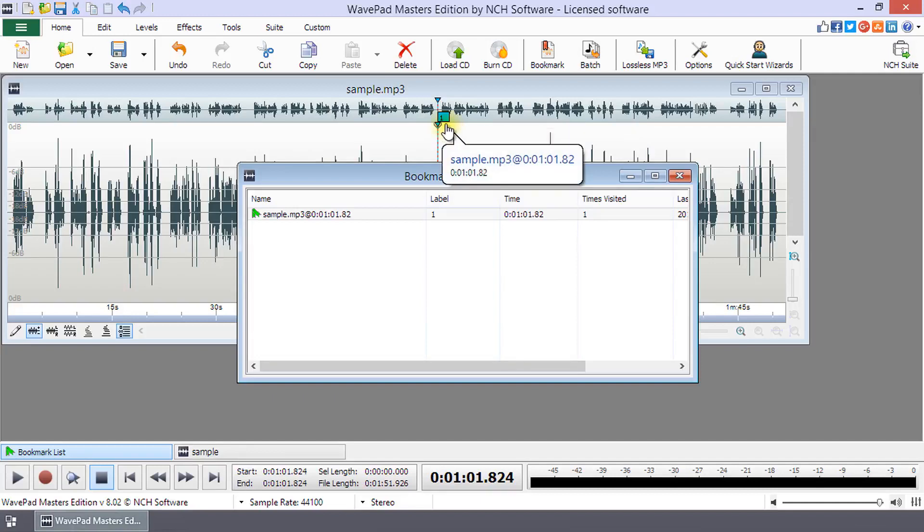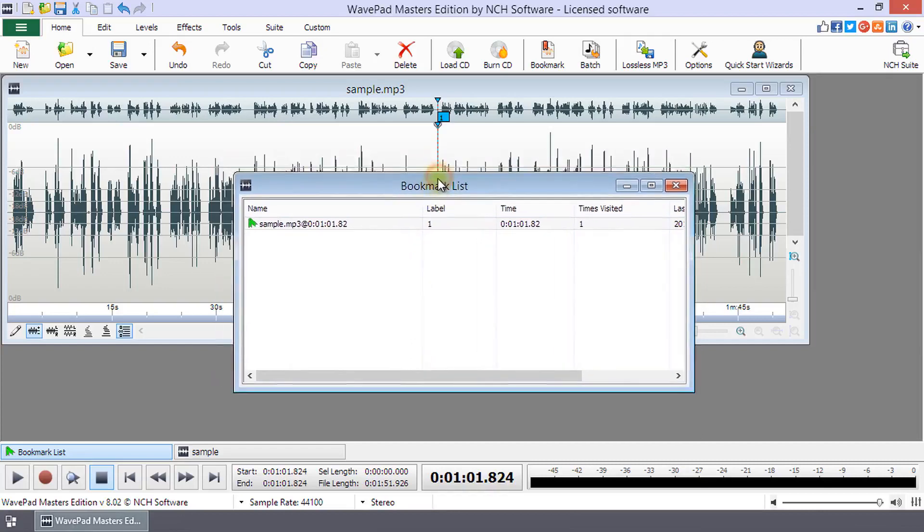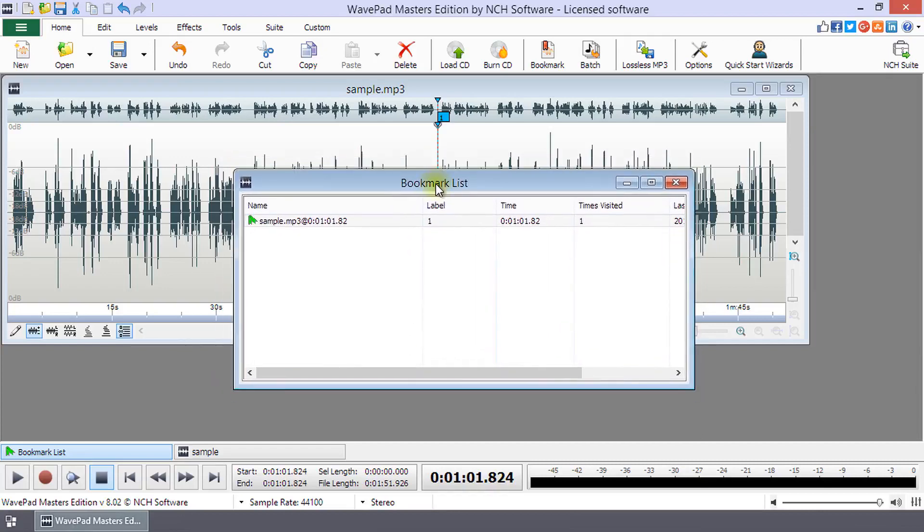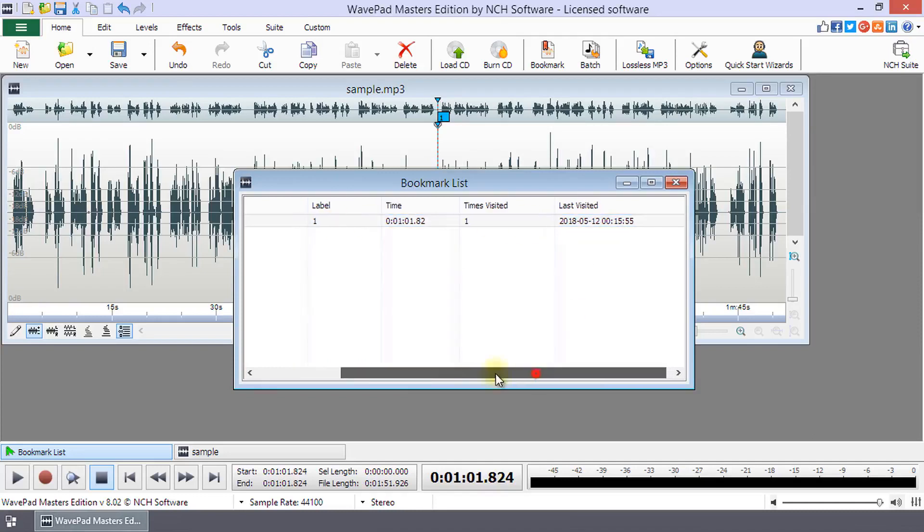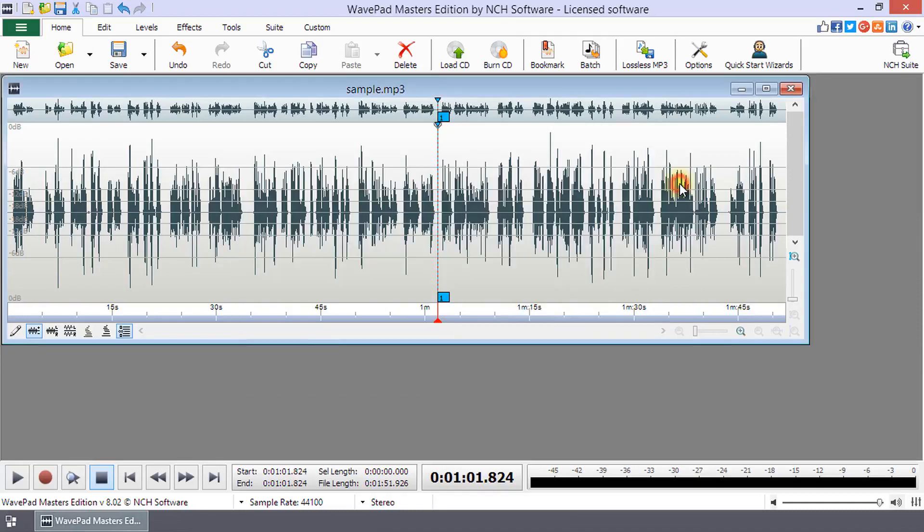When you add a new bookmark, the bookmark list will open displaying all of your bookmarks and details about each one. You can close it by clicking the Close button in the upper right corner.